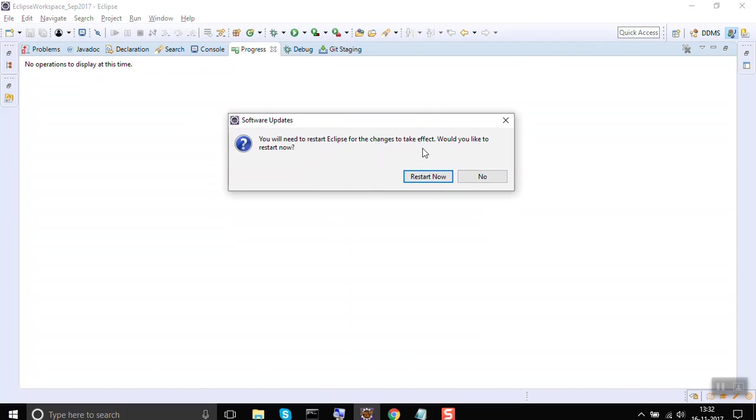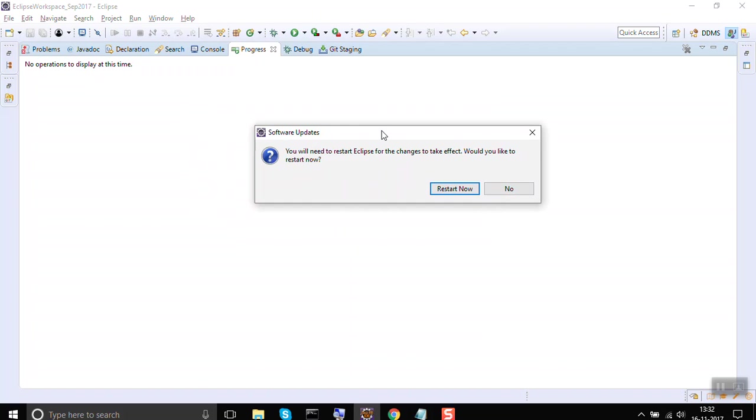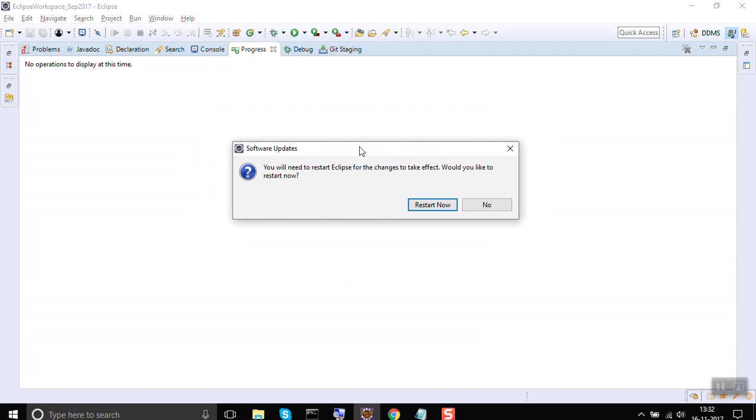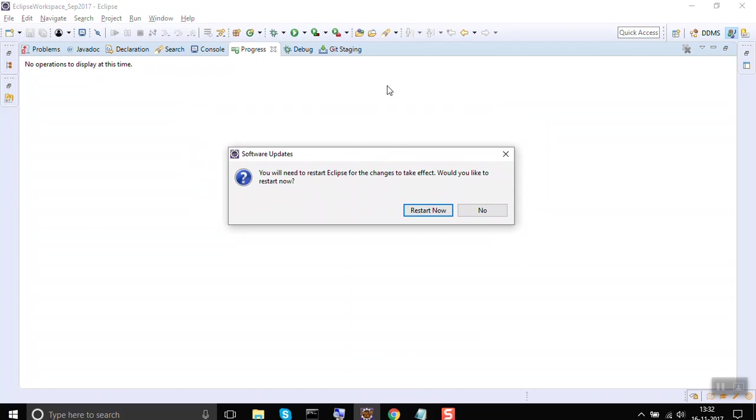Let me quickly restart my Eclipse and then I will show you the plugins. There is a place where you can go and see all the installed plugins. Let me pause and restart my Eclipse now.